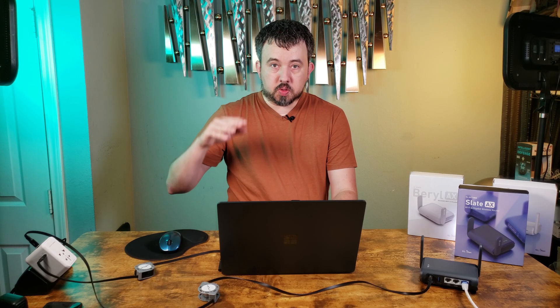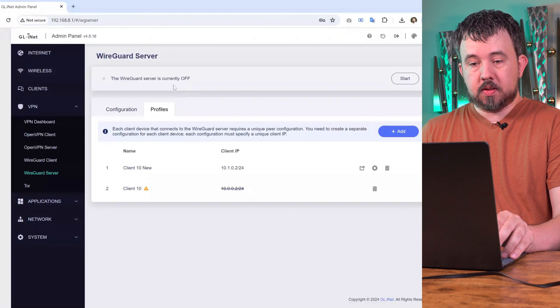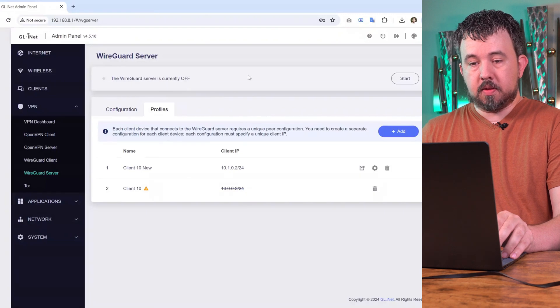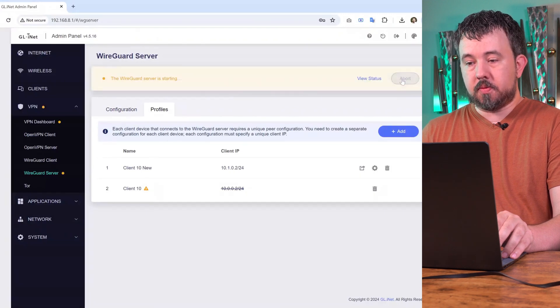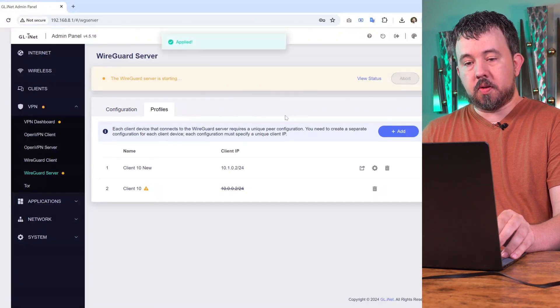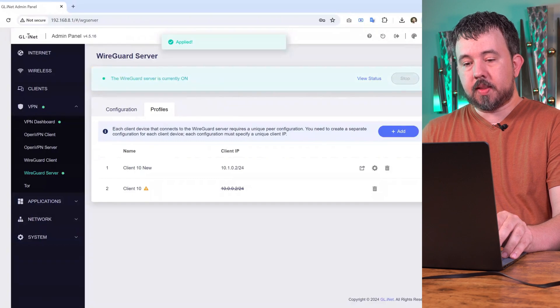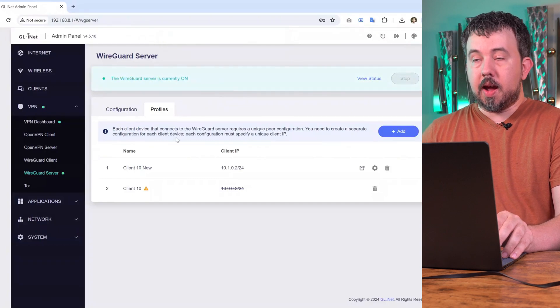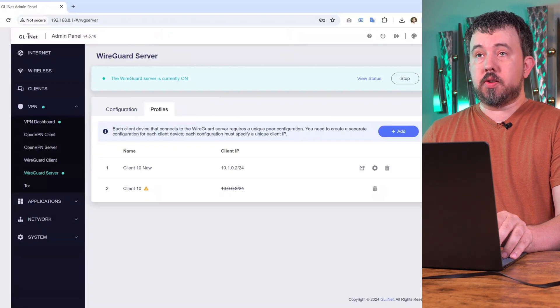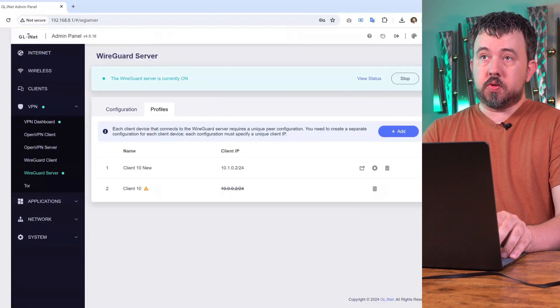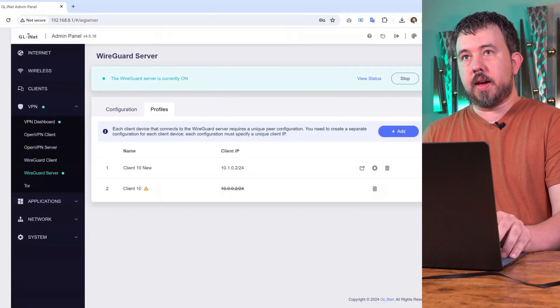Of course, once you load up that new profile, you'll still need to turn on the VPN server. Right now the WireGuard server is off. We'll hit start to turn this back on. Now once you have that new client file on your client travel router, you should be able to connect to your WireGuard server without issues.